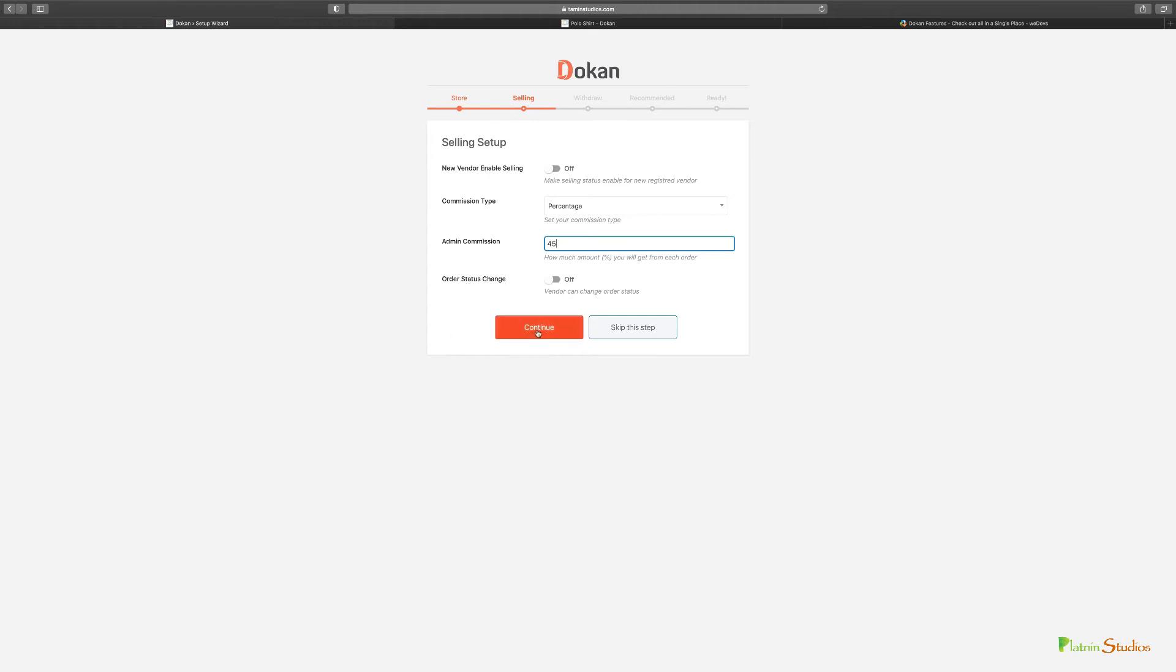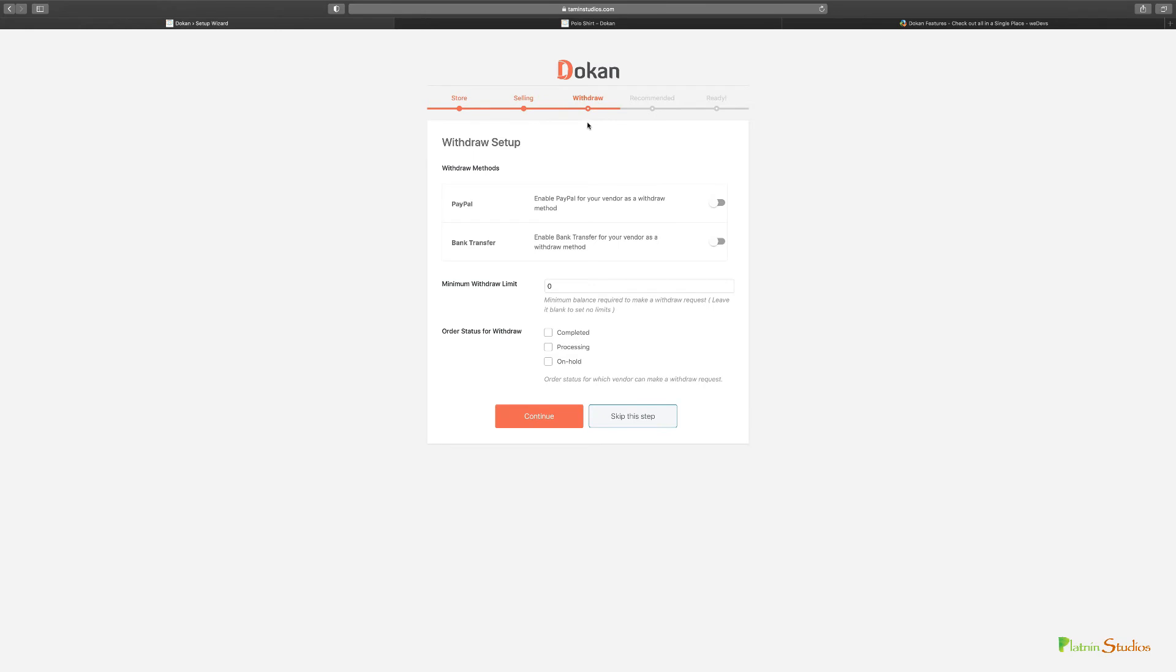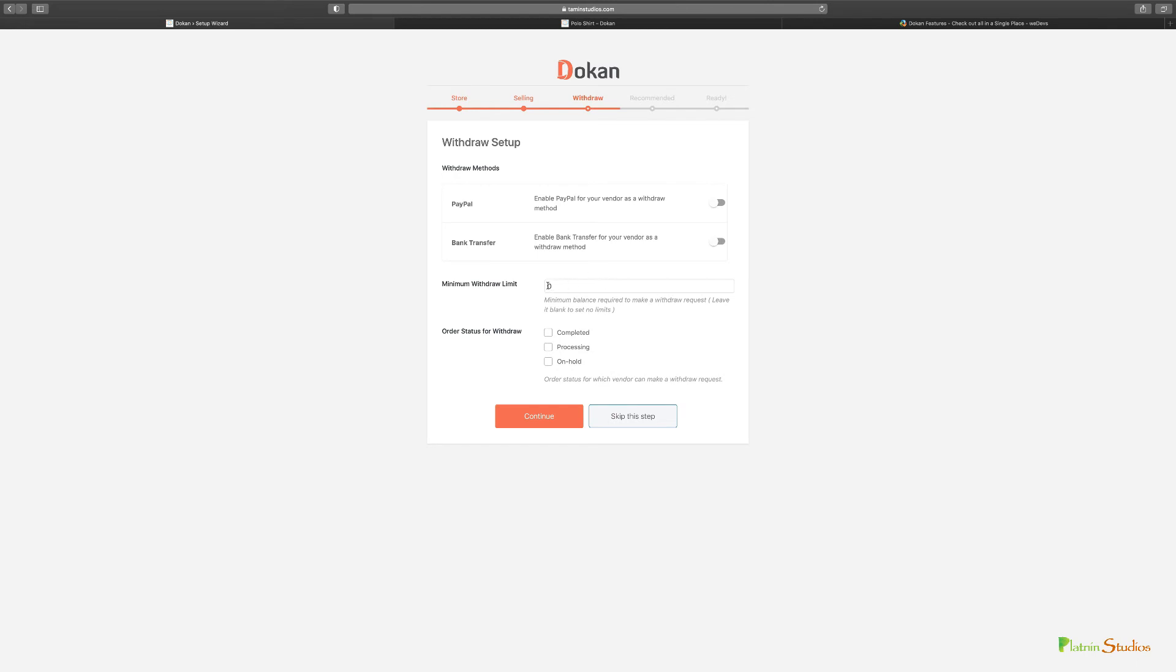Now we're going to the withdrawal options. You can have PayPal or bank transfer - this is up to you. We're going to take a look more at these options later on, but I want you to get your store up and going. You can set your withdrawal limit - some people have it at 50, others have it at 100. For the withdrawal status you can have complete, processing, or on hold. Let's click continue.